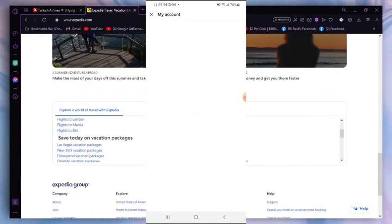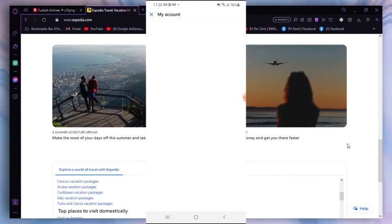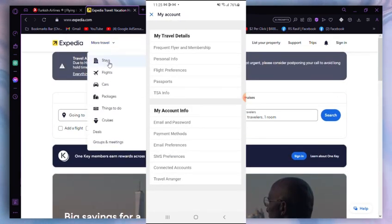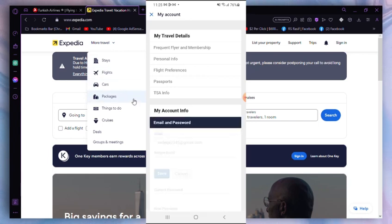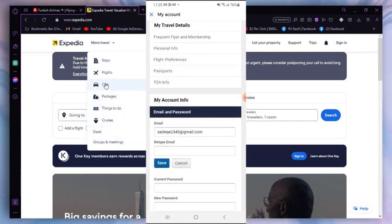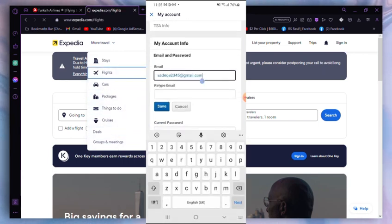After that, as you can see, it loaded for some time. Then scroll a bit down, and as you can see, there it says Email and Password. Just click on that.